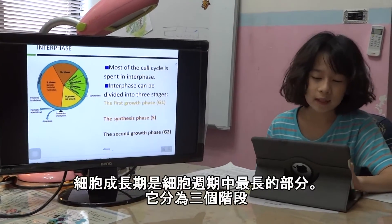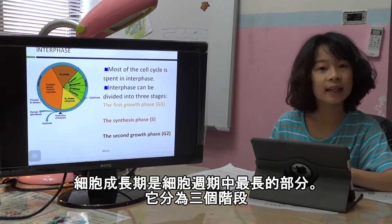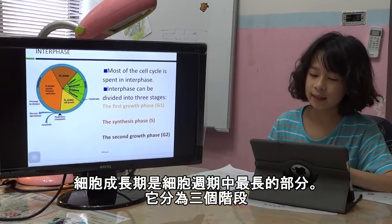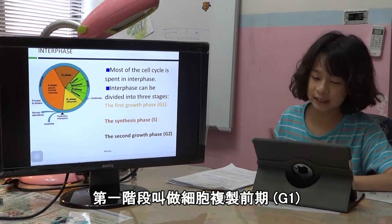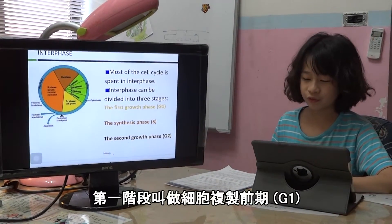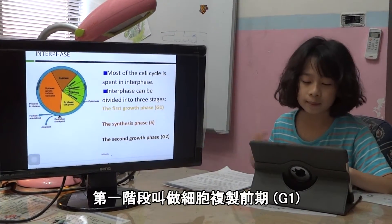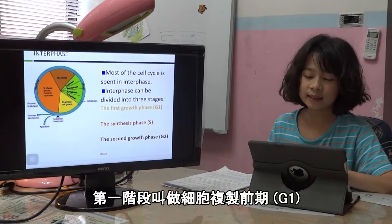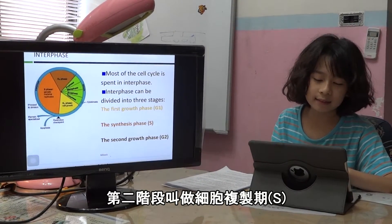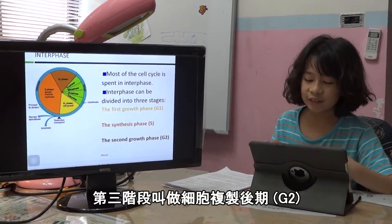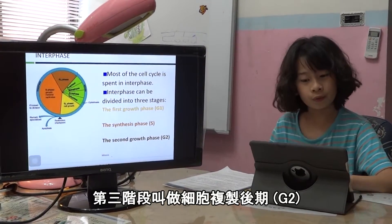What is interphase? Most of the cell cycle is spent in interphase, and it can divide into three stages. The first stage is called the first growth phase, set into G1. The next is the synthesis phase, which is S. The last phase is the second growth phase, that is G2.